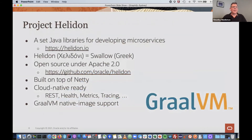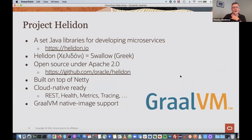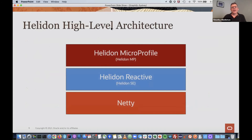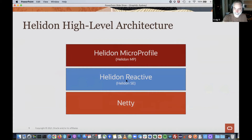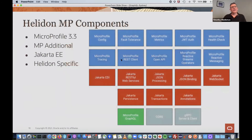Helidon is Oracle's MicroProfile platform — a set of libraries for developing microservices, available at helidon.io. The name 'Helidon' actually means swallow, a bird which is small and fast. It's open source under Apache 2.0, built on Netty. It has lots of APIs: REST, health, metrics, tracing, and GraalVM native image support, allowing you to compile and create a native image to run very quickly. Effectively Netty runs underneath, we have a reactive component called Helidon SE, and MicroProfile on top. For GraphQL, there is some support in Helidon SE, but the main support is in MicroProfile.